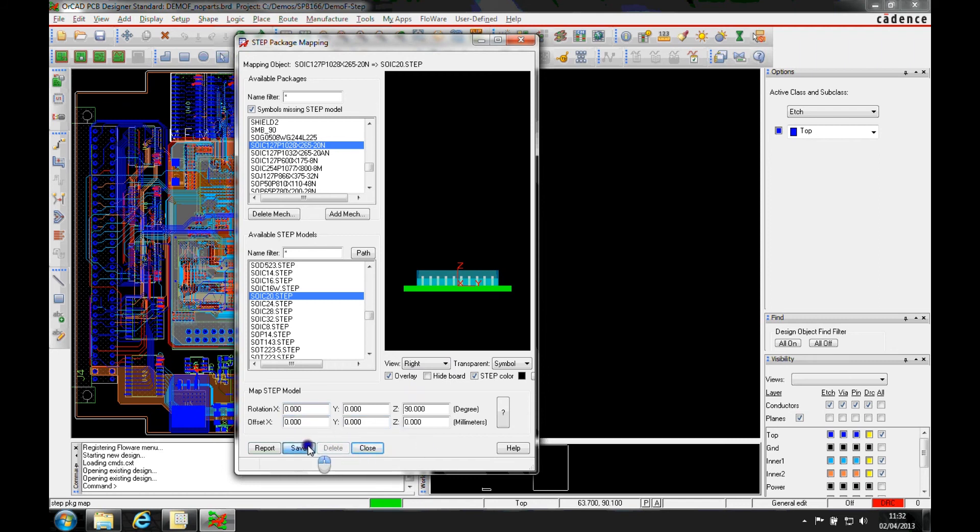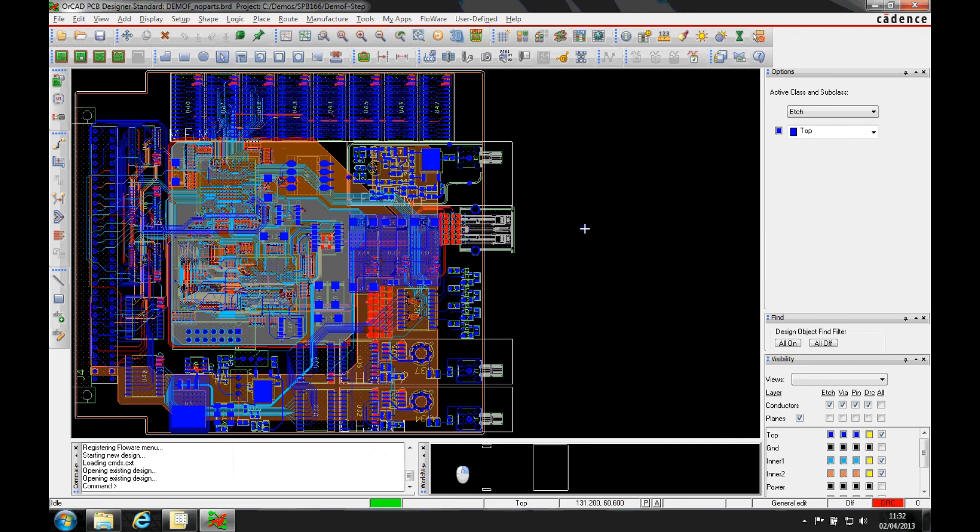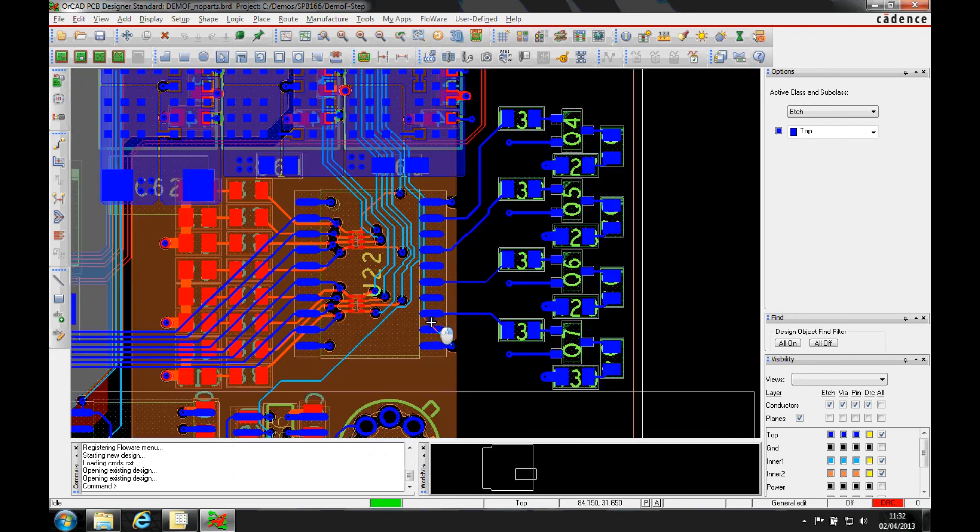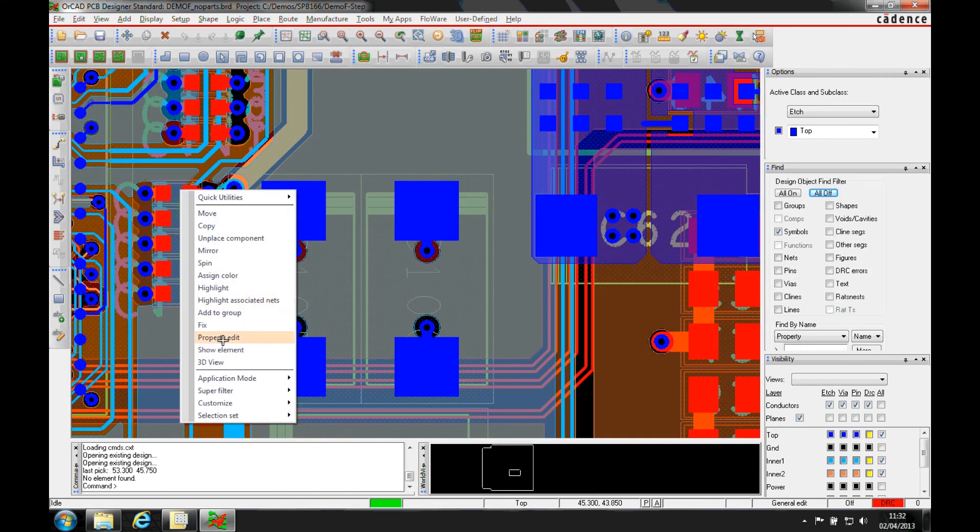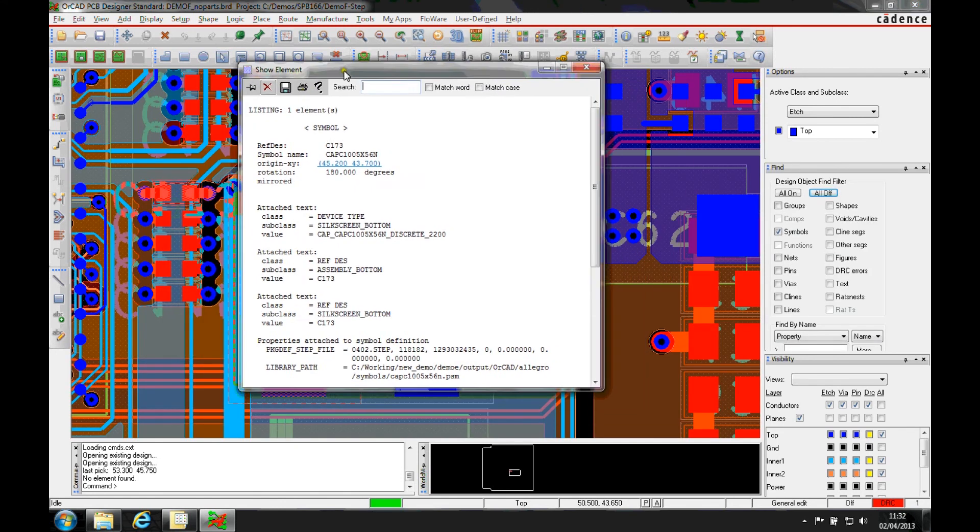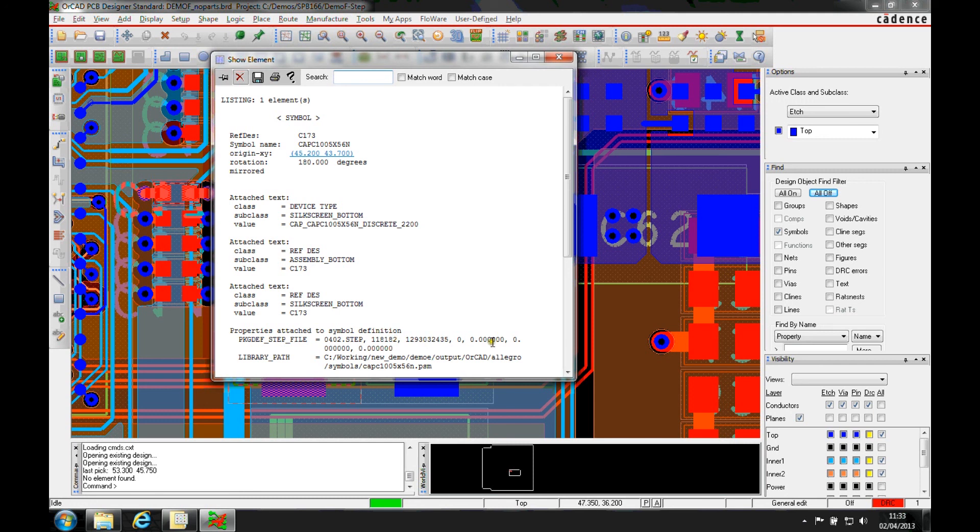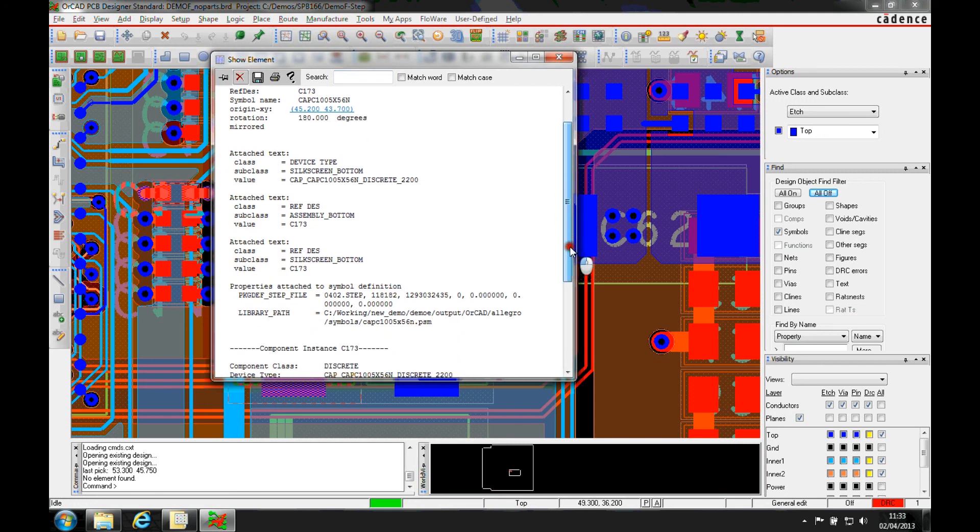Now, once you save this, if I actually look at 402, let's just go and find the 402 part and do a show element. What I'm going to do is get some properties that are now defined to the part. So I get the name of the step file and the different coordinate locations that I've added here and the library path to where the actual package symbol is.